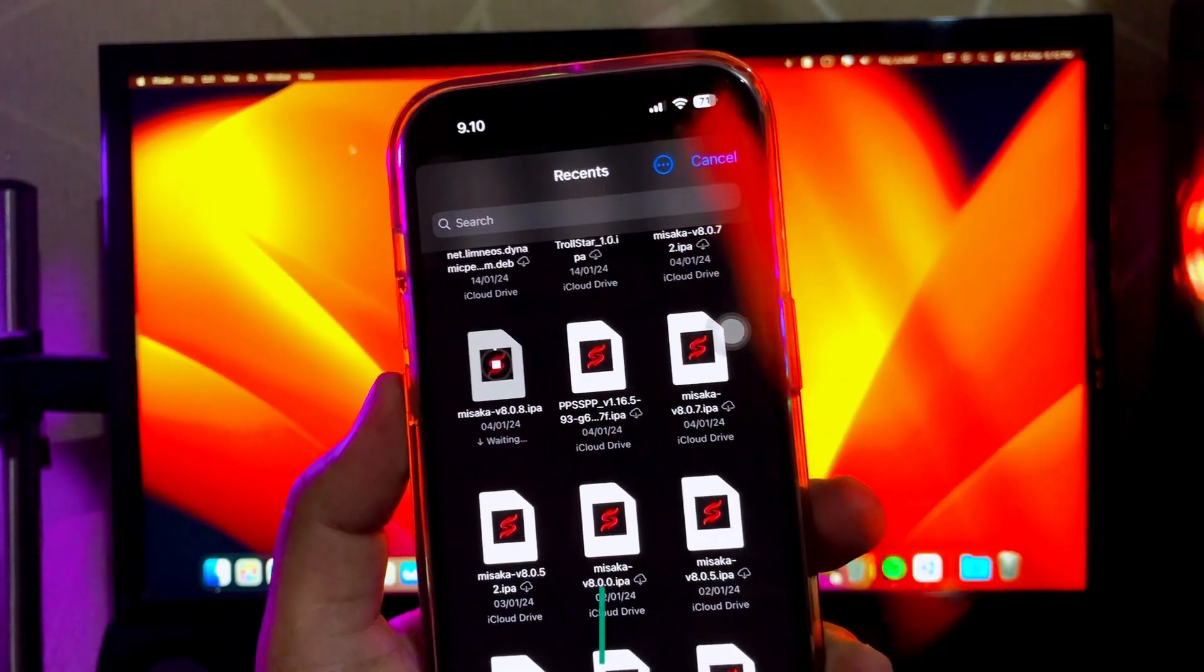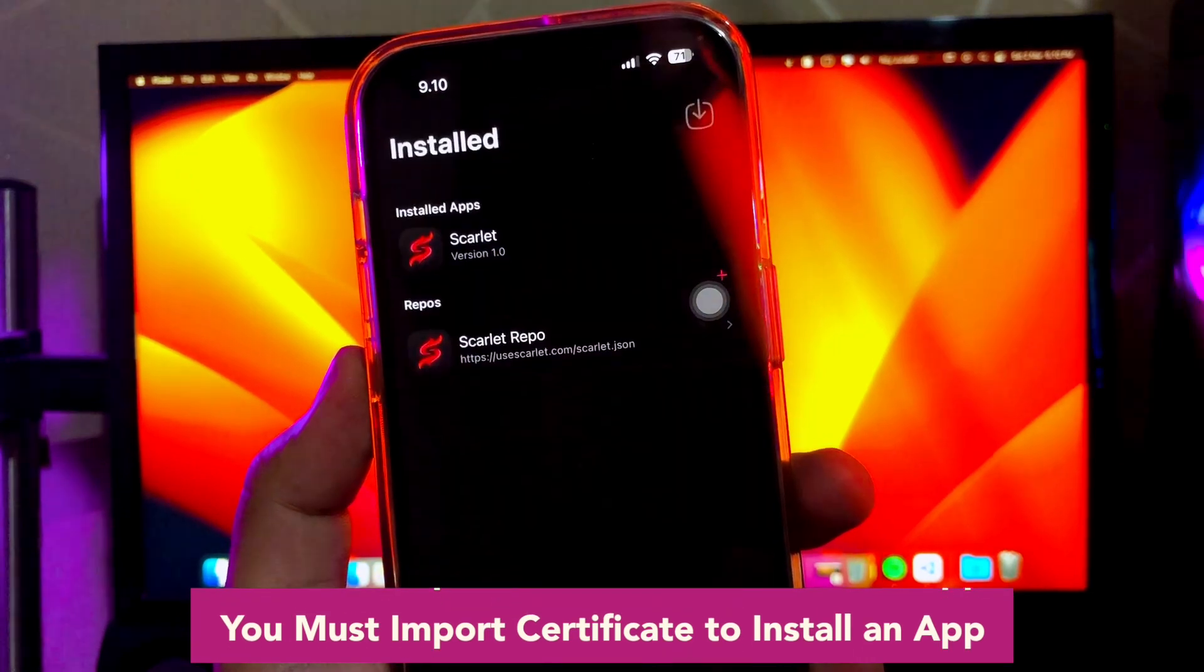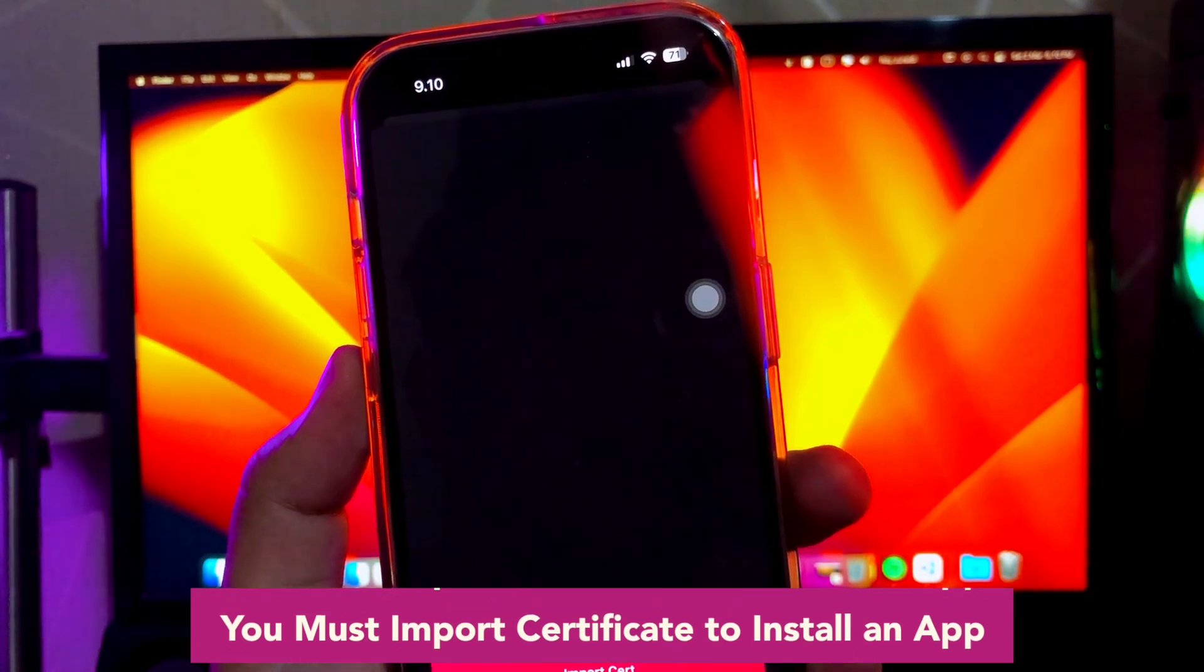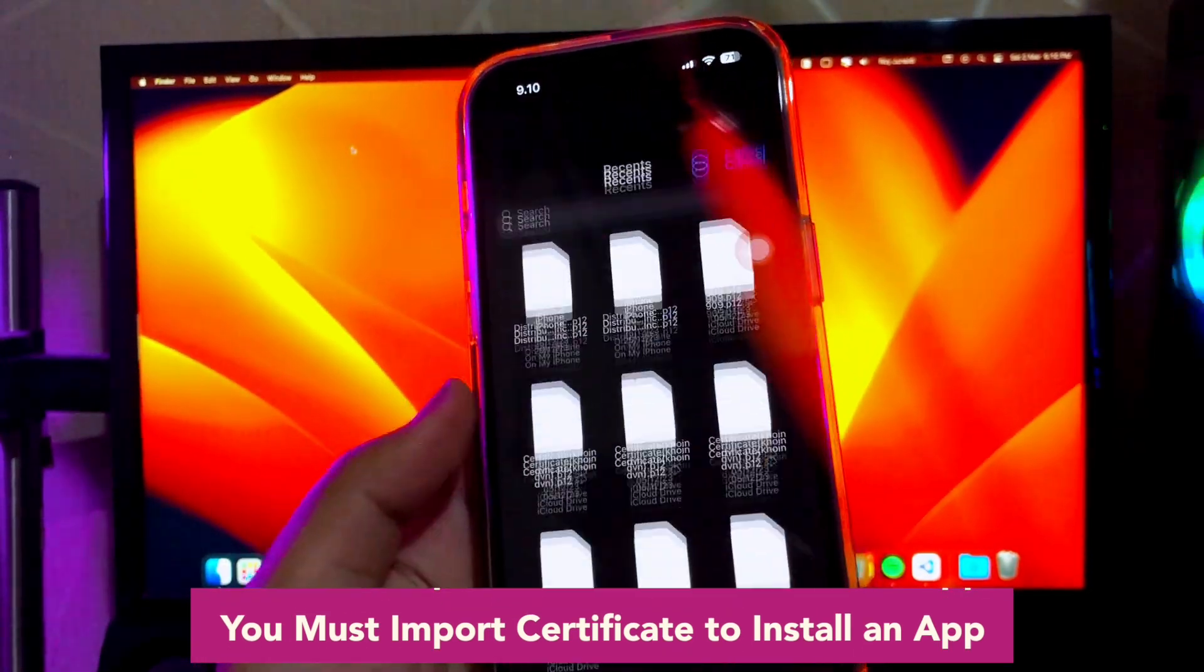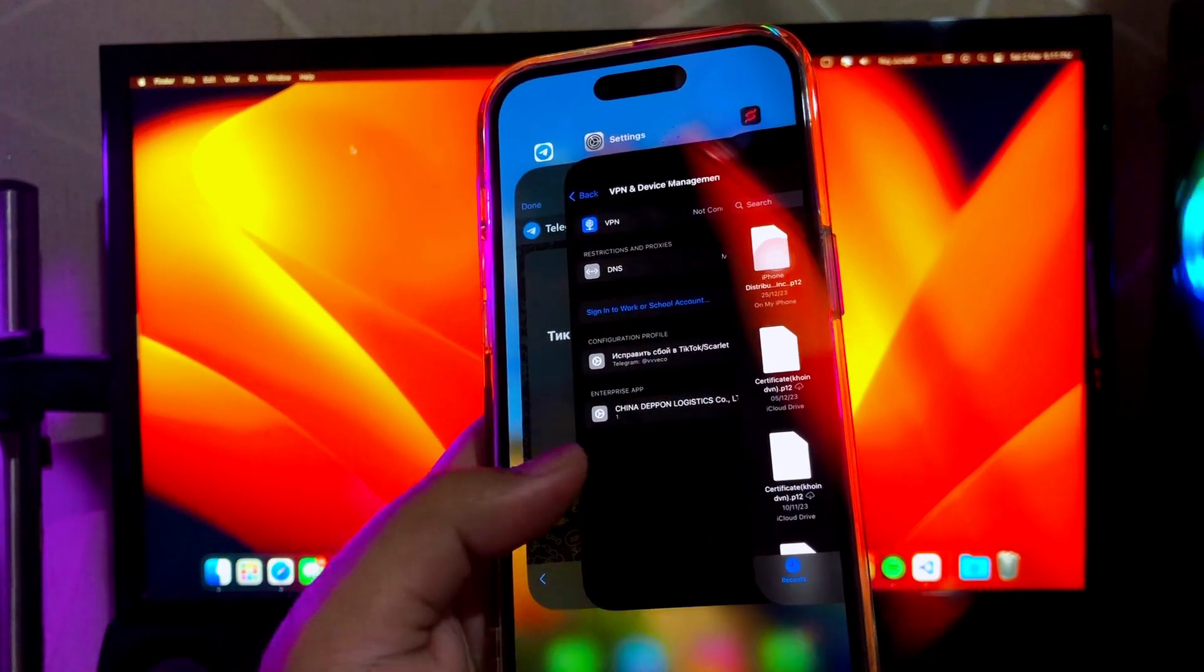For example, I try to install Misaka IPA file apps by importing certificate to install the apps.